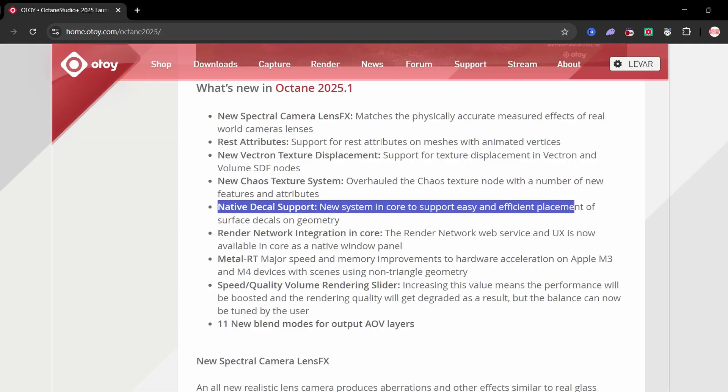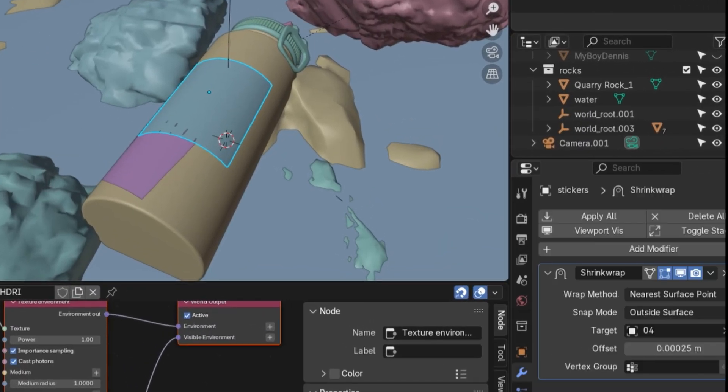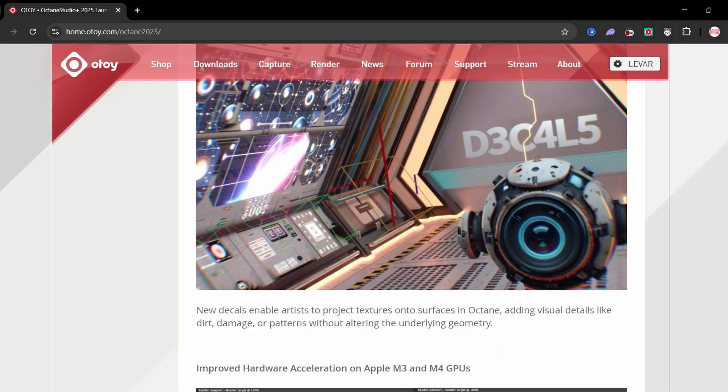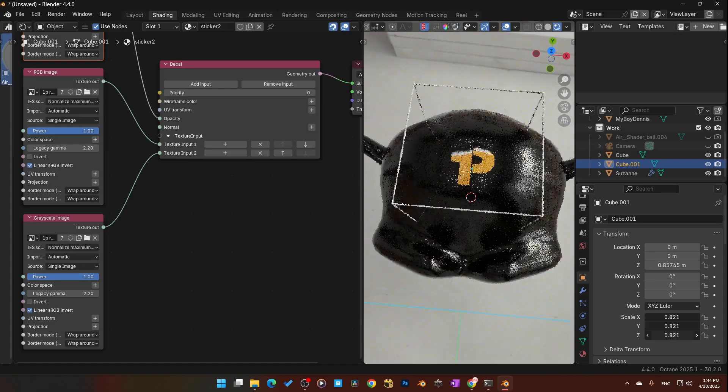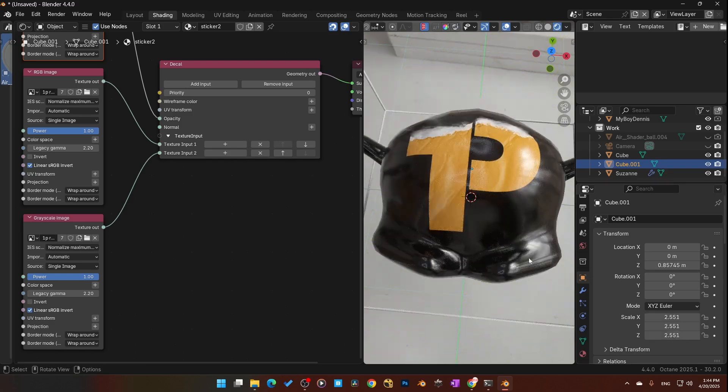Next, the new decal system. If you've ever tried adding stickers, dirt, paint chips, or something like that in Blender, you know it's a pain — extra geometry, messy UVs, endless texture juggling. Well, Octane 2025 fixes that. Now you can project decals directly onto your models, no UV hacks, no geometry tricks. You can rotate them, scale them, stack them, and they just look clean and work fast. It's the fastest way to add decals where it matters.